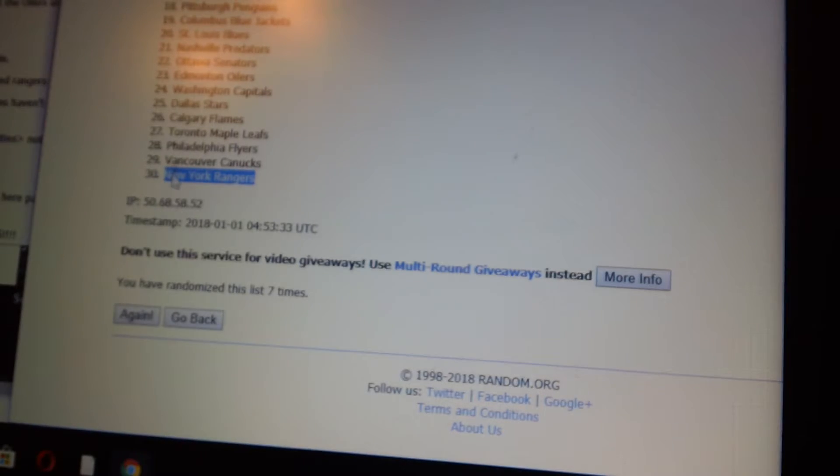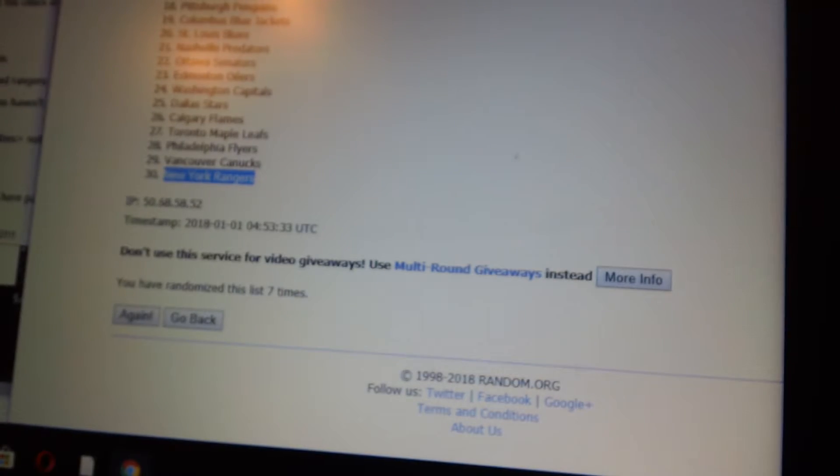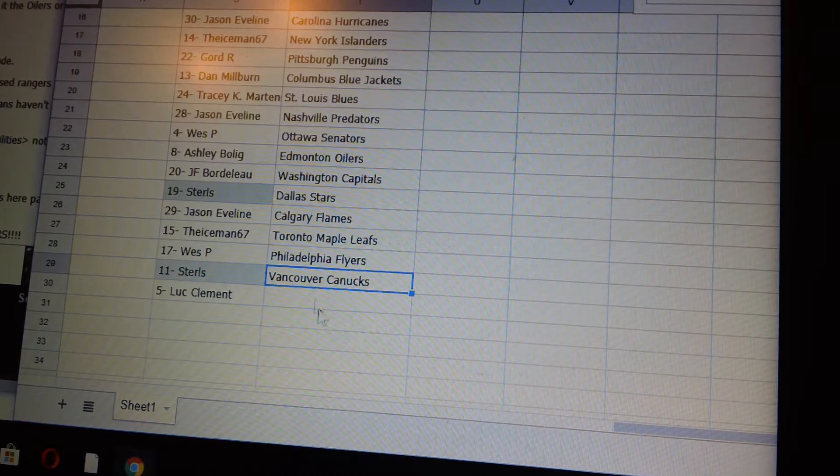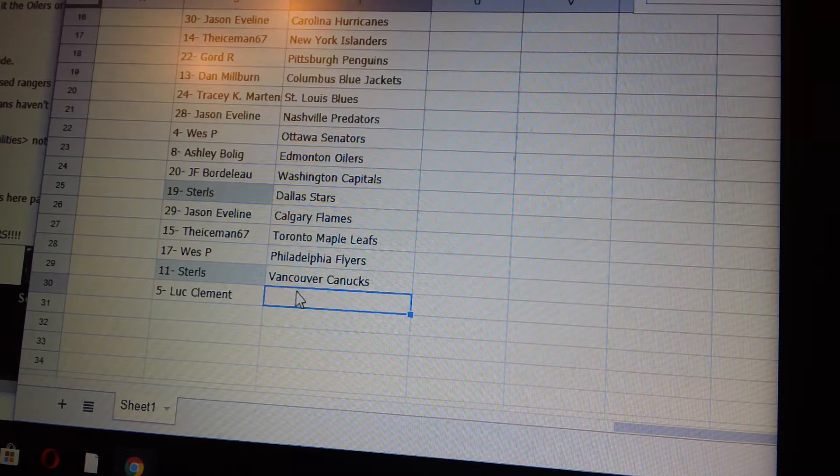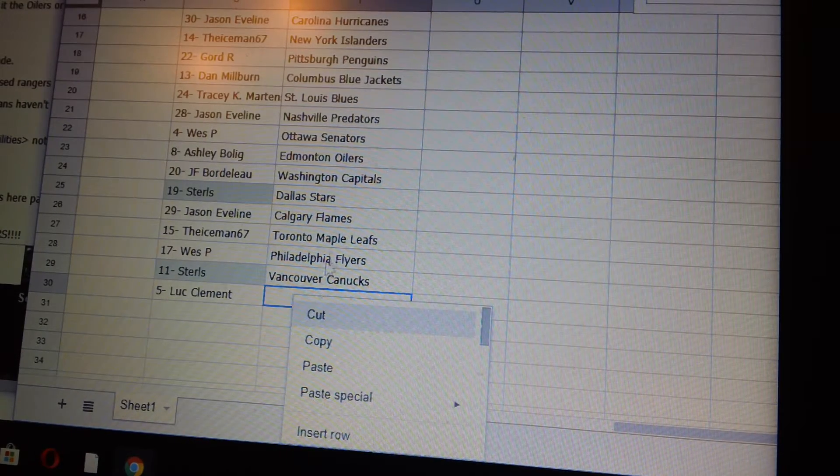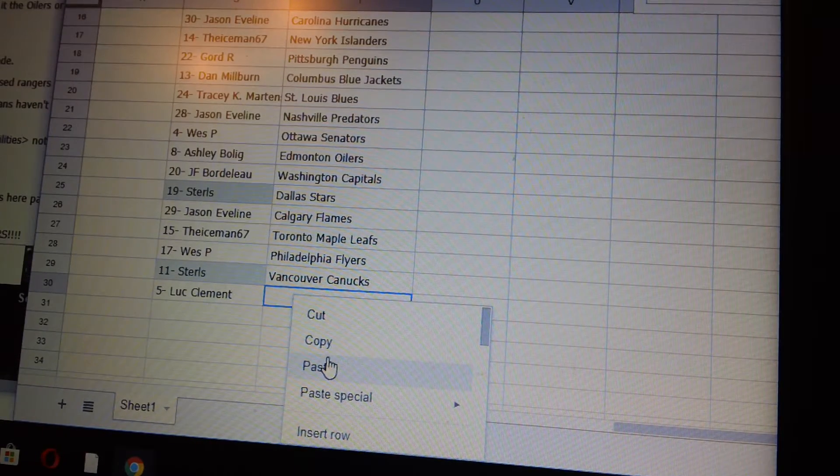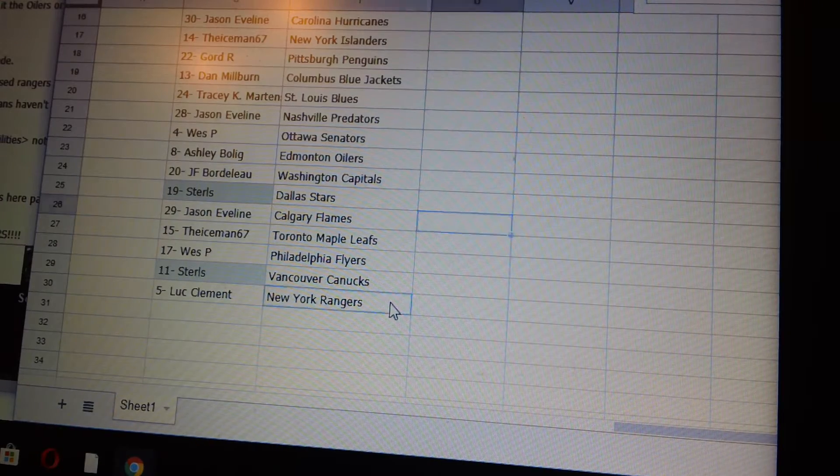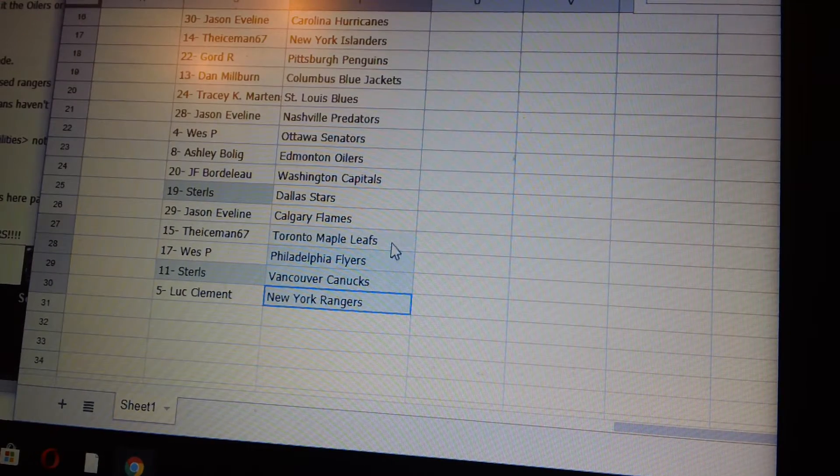There's the Rangers there, I forgot, sorry. And the Rangers is Luke C. Just want to make sure you guys see it.